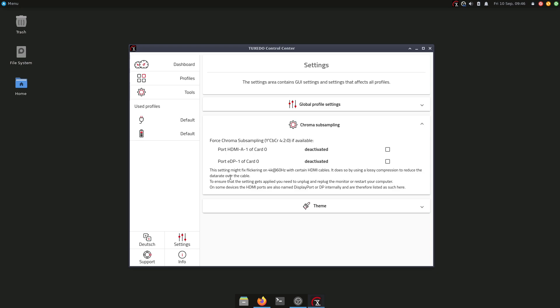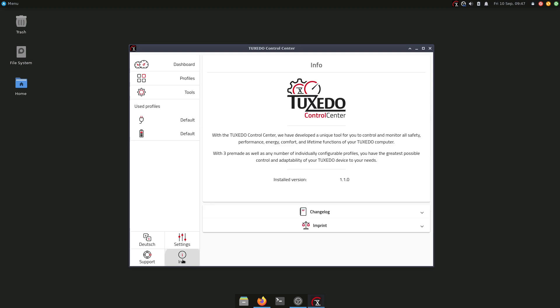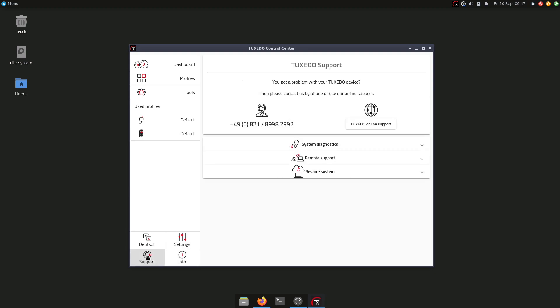That means, as it says here, by using this option you're basically using a lossy compression to reduce the data rate over the cable. So you will be able to connect to your display; you will have some reduced data rate over the cable, but if you don't have a high quality HDMI cable, there is also the option available here in the settings. We have also here some information about the Tuxedo Control Center and also here the support number for Tuxedo.